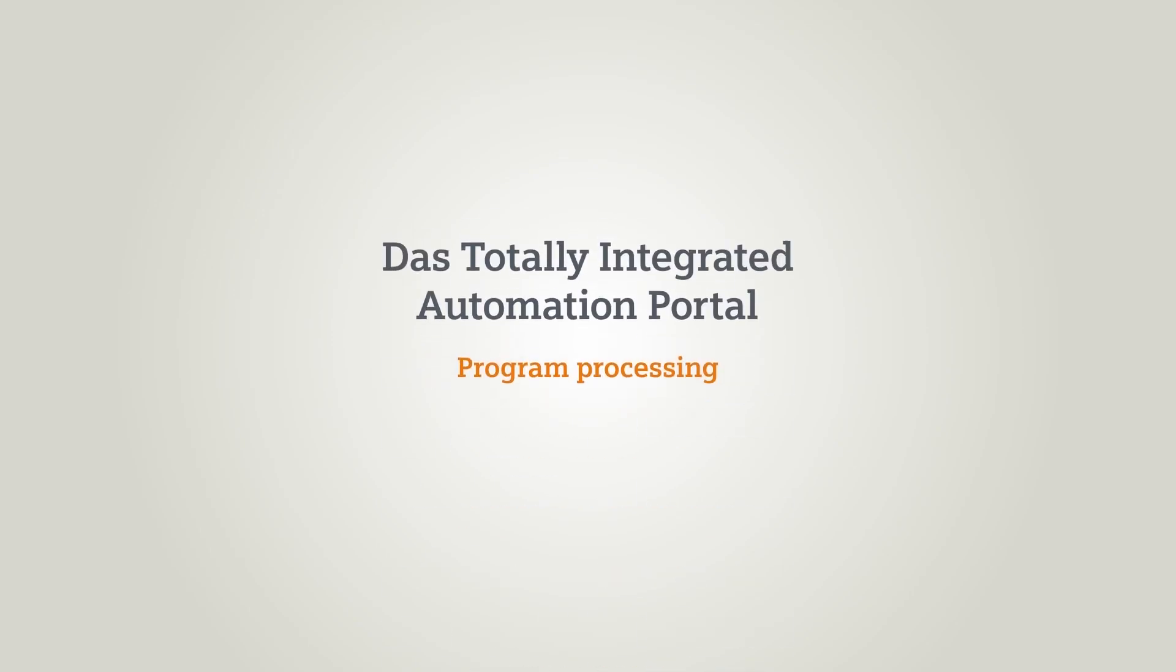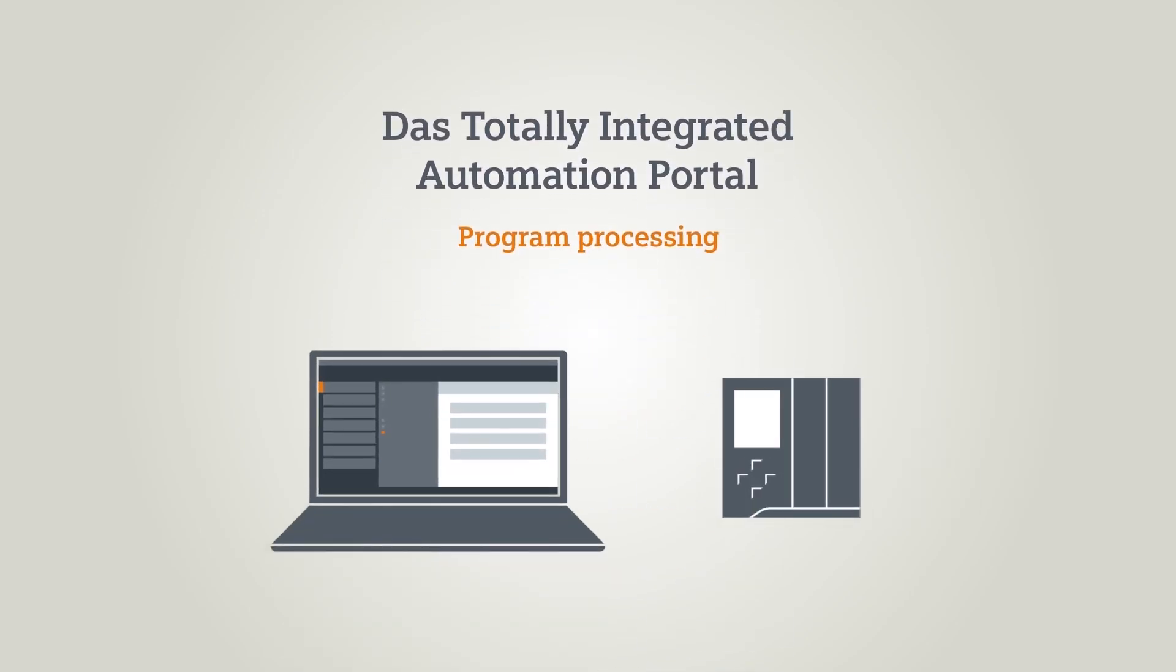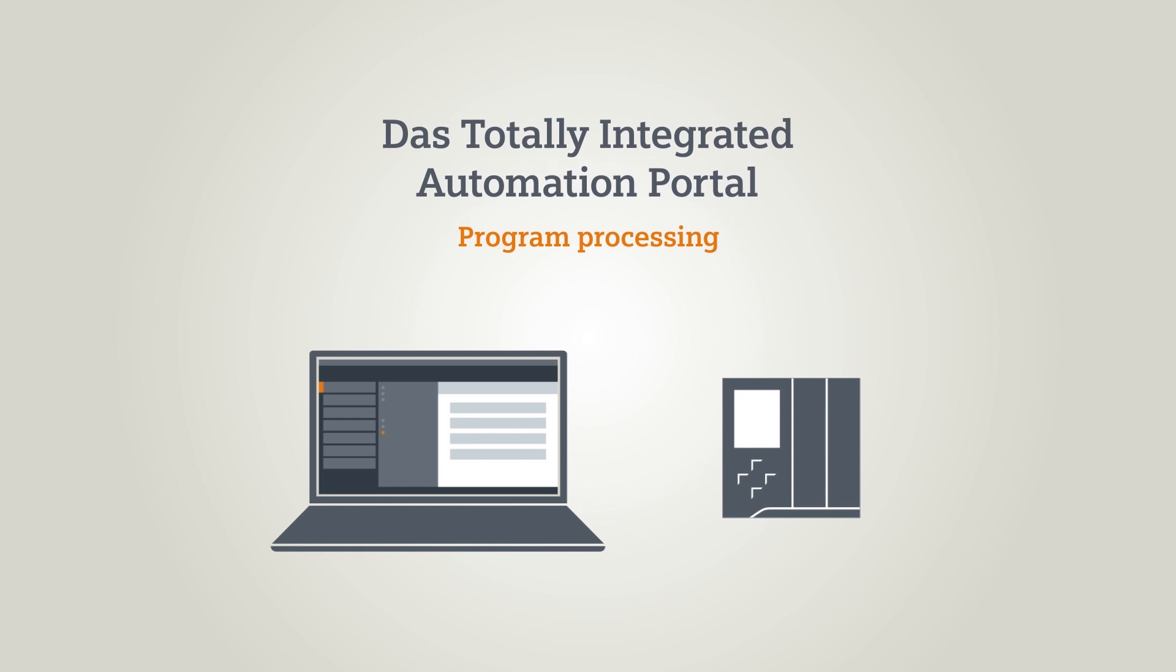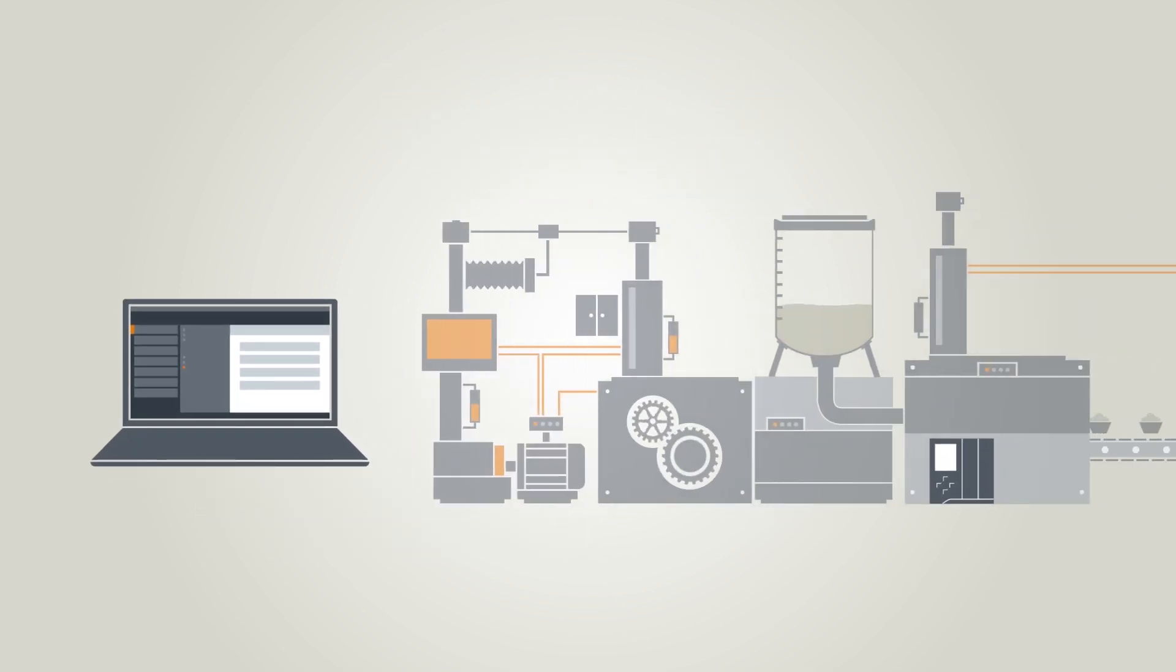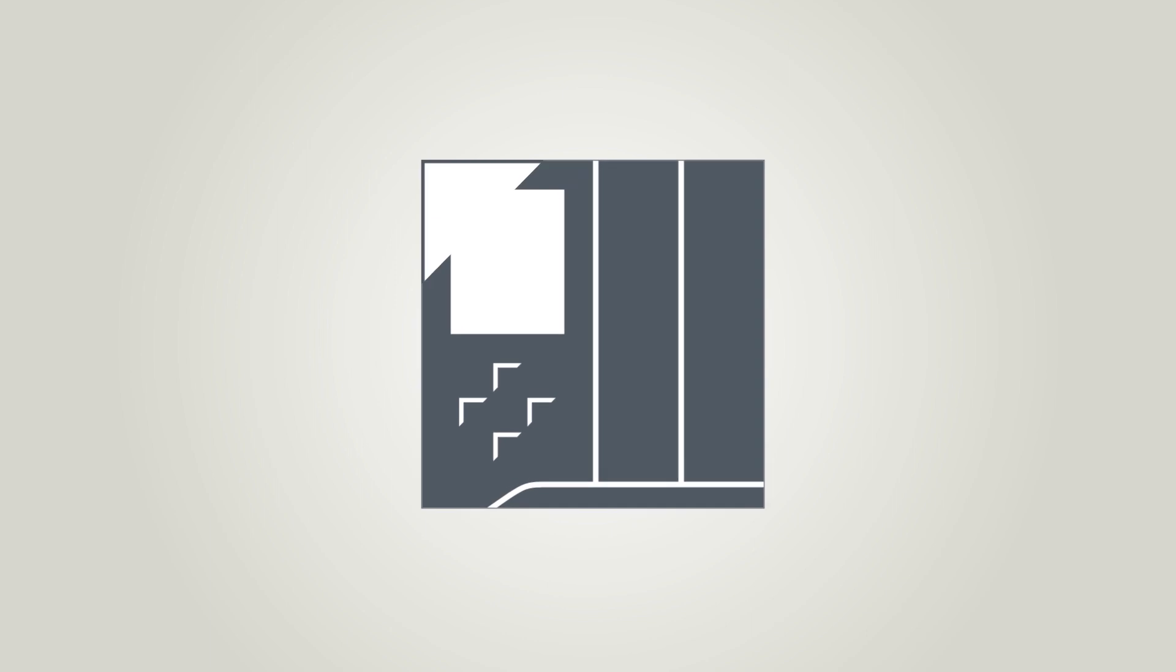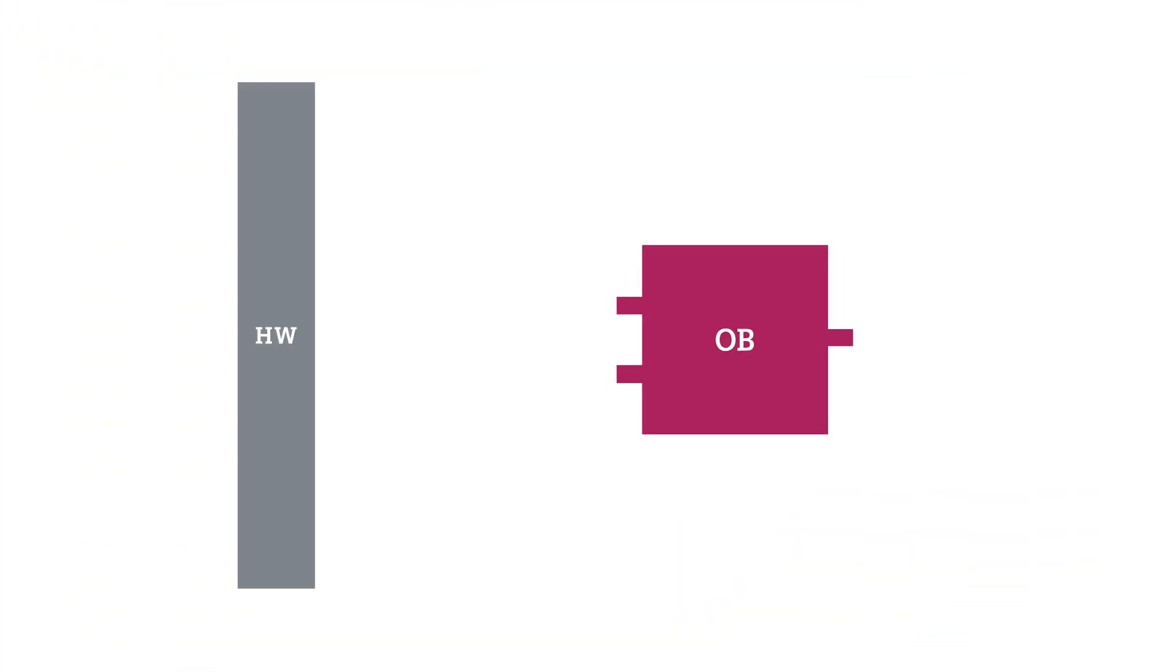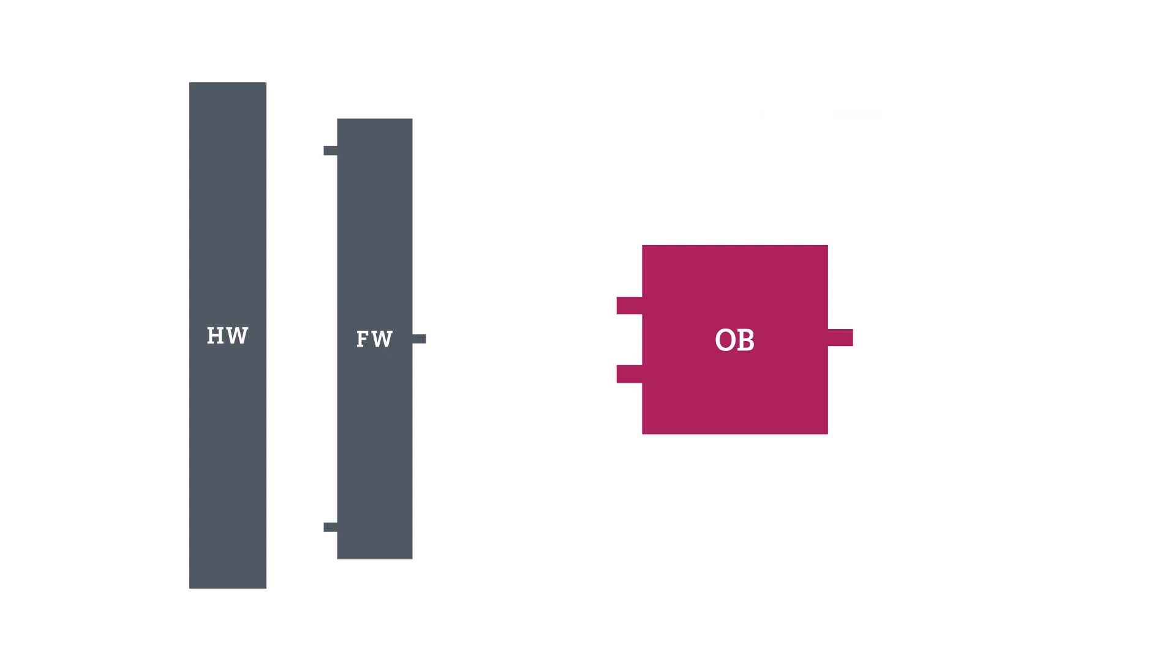This chapter talks about the program processing of a SIMATIC controller. Organization blocks, short OBs, form the interface between the firmware and the user program you have created.